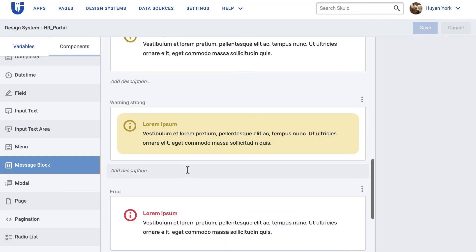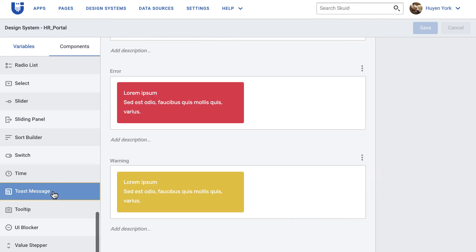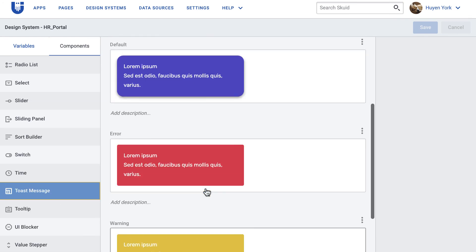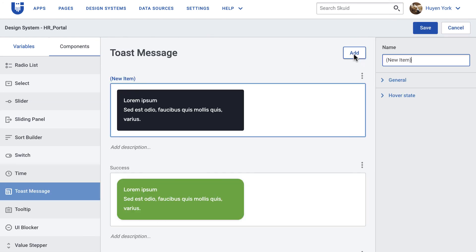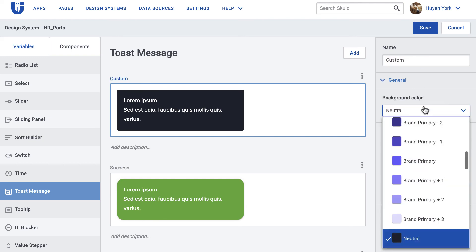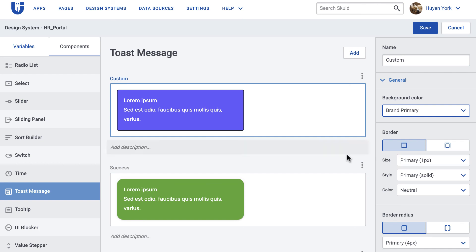They're also available in the design system studio for further customization. And that's it for our Squid tip of the week. I hope you find it helpful and see you next week.